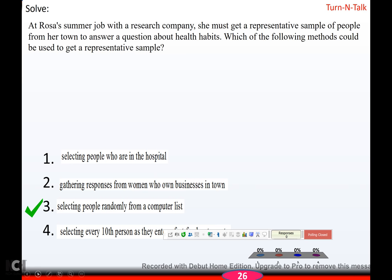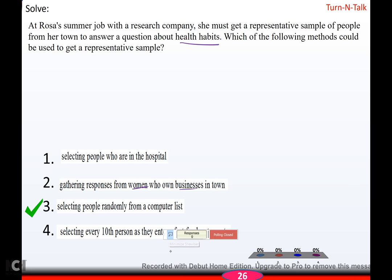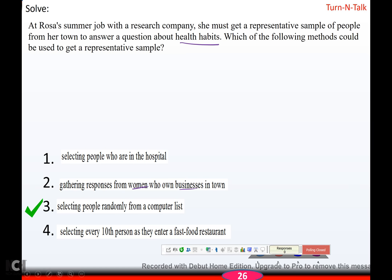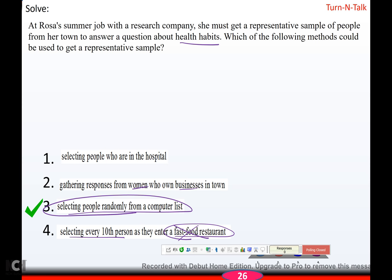Rosa must get a representative sample of people from her town to answer a question about health habits. Selecting people who are in the hospital is biased — they obviously won't have good health habits. Gathering responses from women who own businesses only gives health habits of that group. Selecting every tenth person entering a fast food restaurant is biased because those people are likely to have poor health habits. Selecting people randomly from a computer list is the most random option and therefore the best method.